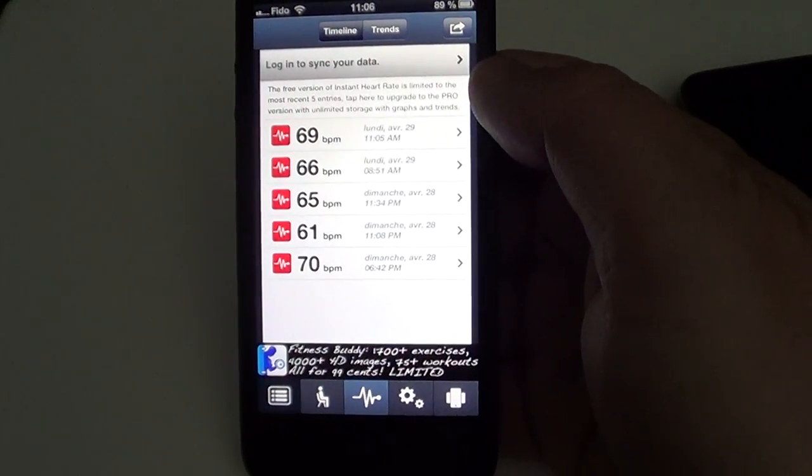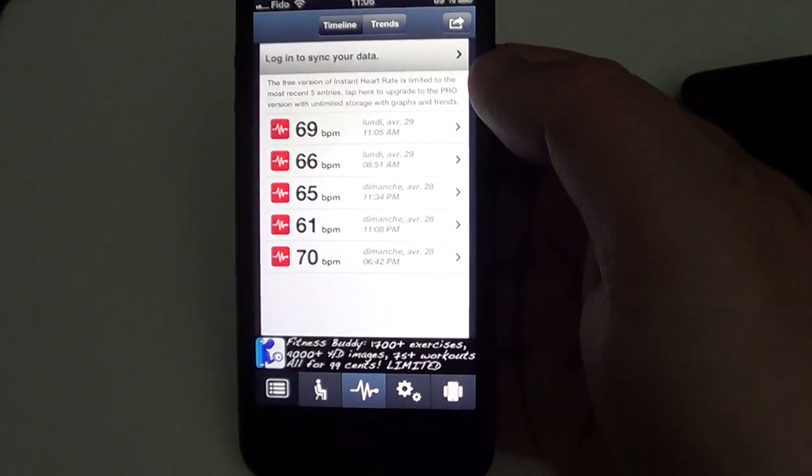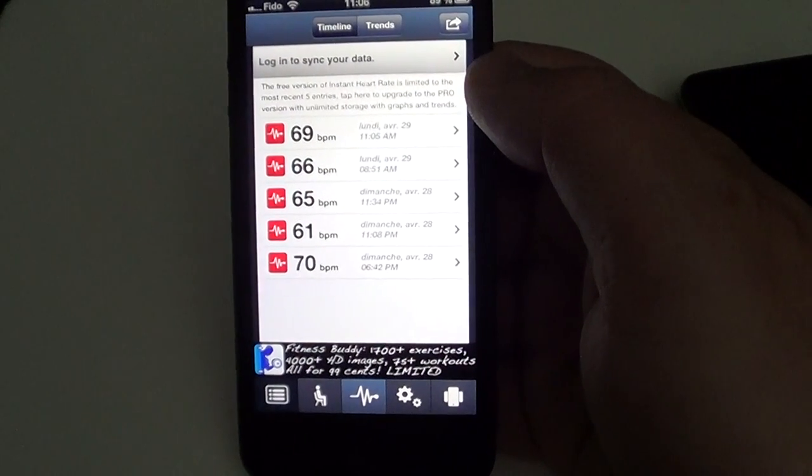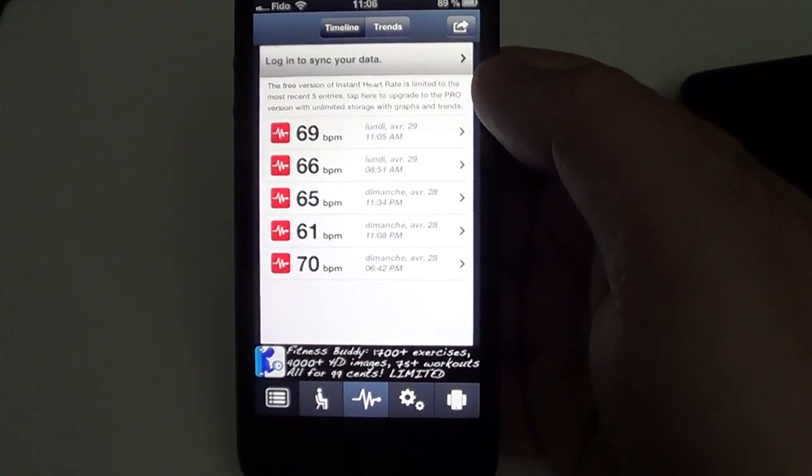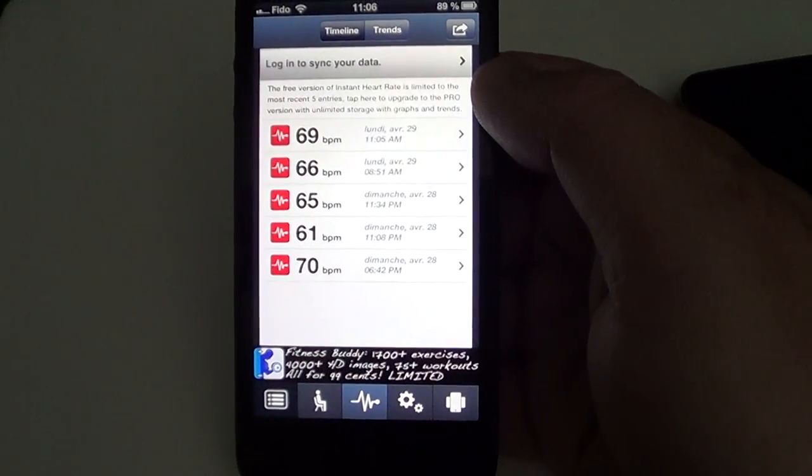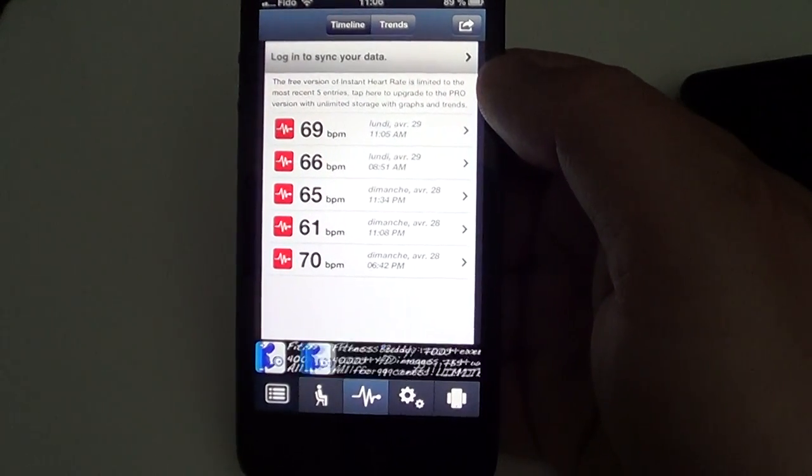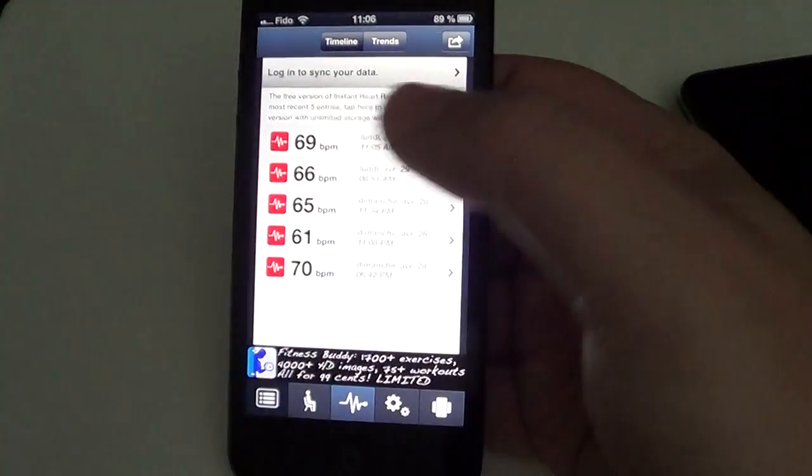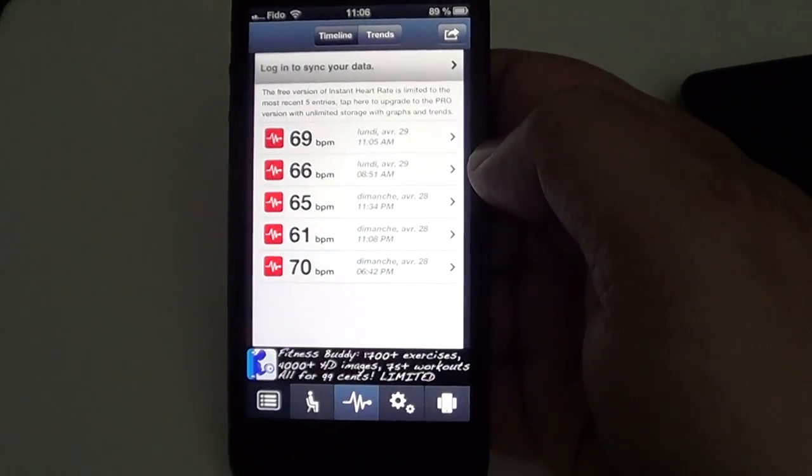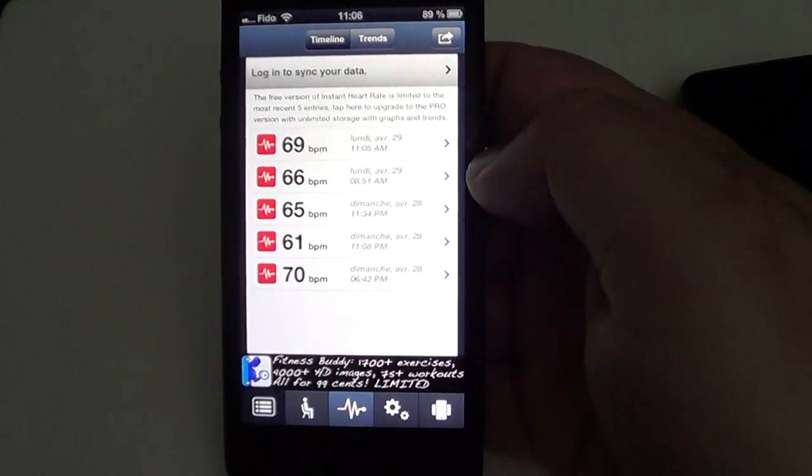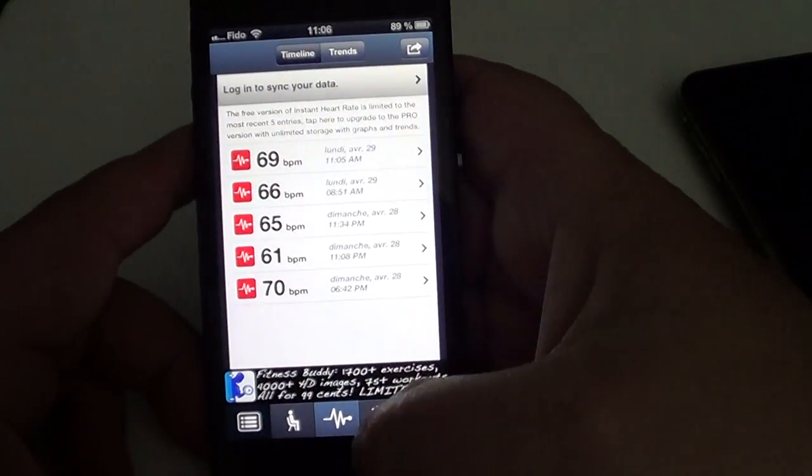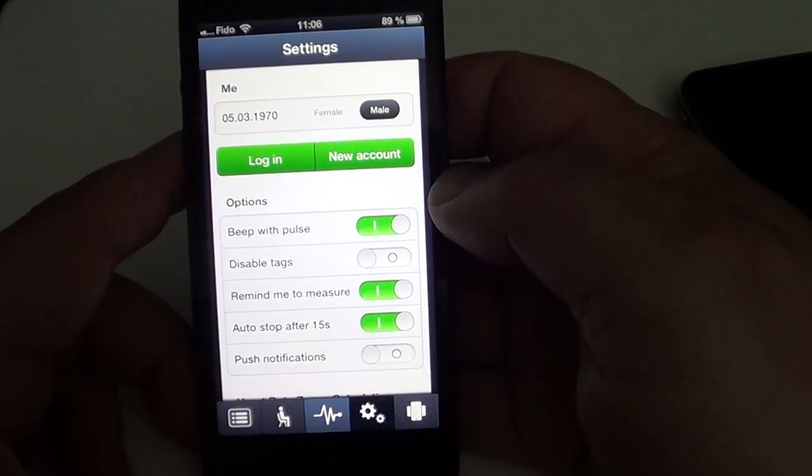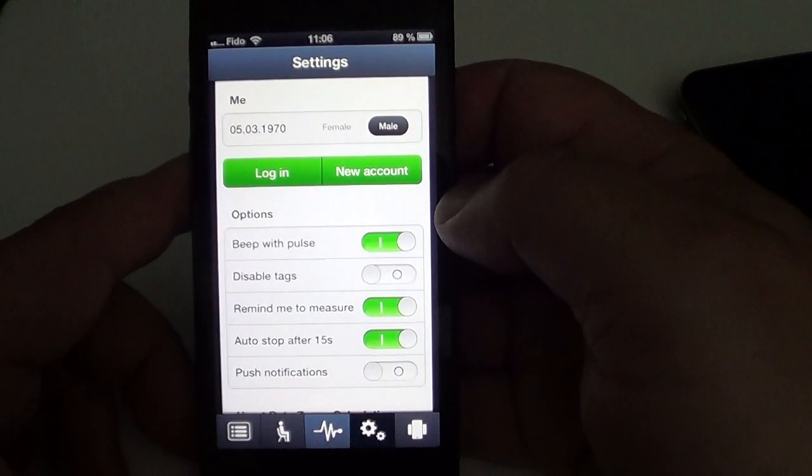This is the free version, but there's a pro version that lets you do much more - keep track for long periods, send these results to Facebook, and of course take out the publicity. All the ads are going to be taken out. It's really nice - an amazing app.